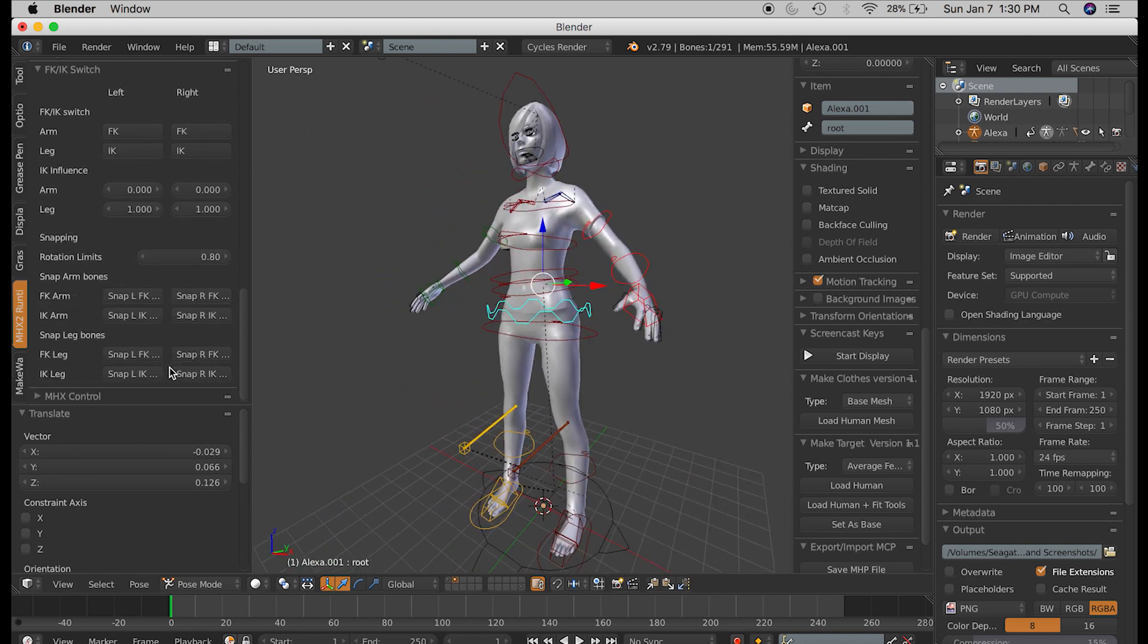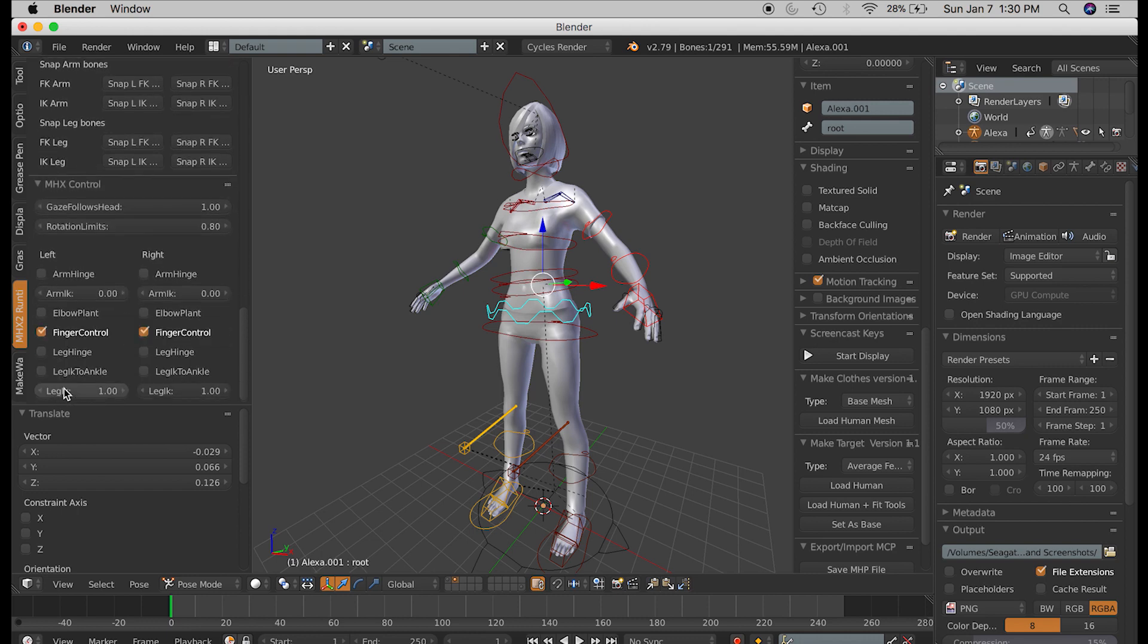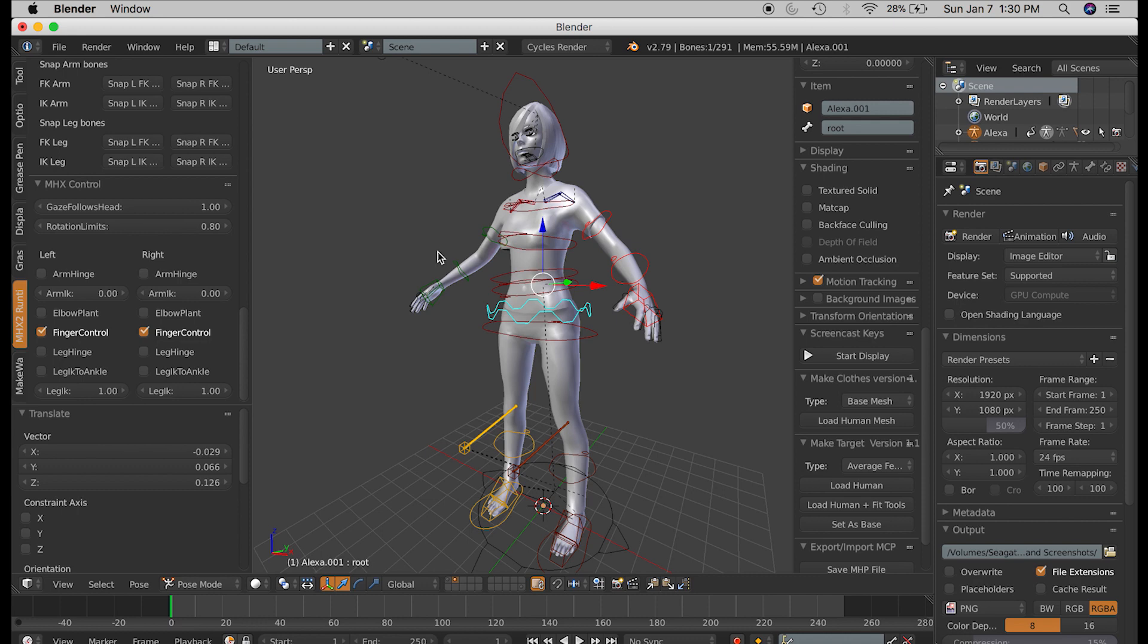There are some other controls also that you didn't have previously, but you have now, now that you have overridden the export data from MakeHuman and used this rig. And now I am going to switch over to talk about how to import BVH files, which are motion capture files, to use with your character.